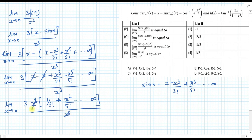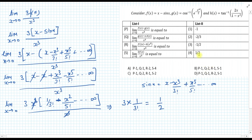The x cubed cancels out. Applying the limit, the x squared and higher terms go to 0, and the only remaining term is 1 upon 3 factorial multiplied by 3, giving 3 times 1 upon 3 factorial, which equals 1 upon 2. So s corresponds to 4 — wait, the result is 1/2, and checking the options, s4 is the matching entry, so the answer is option a.